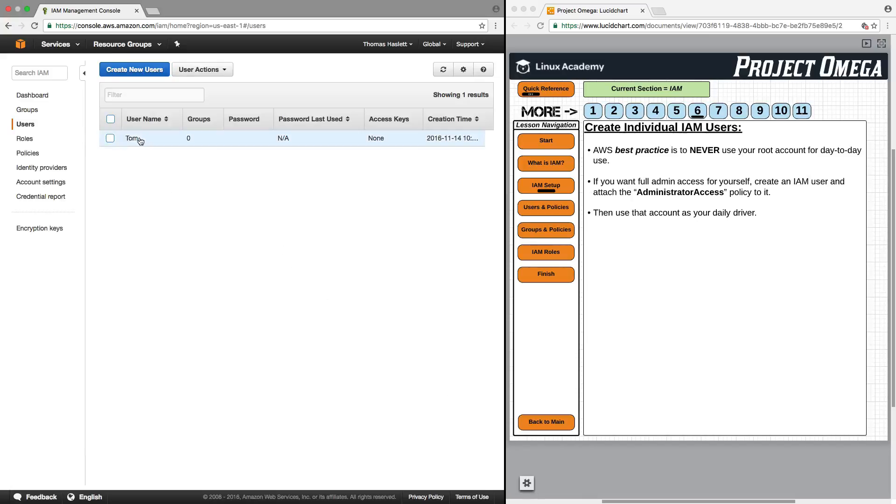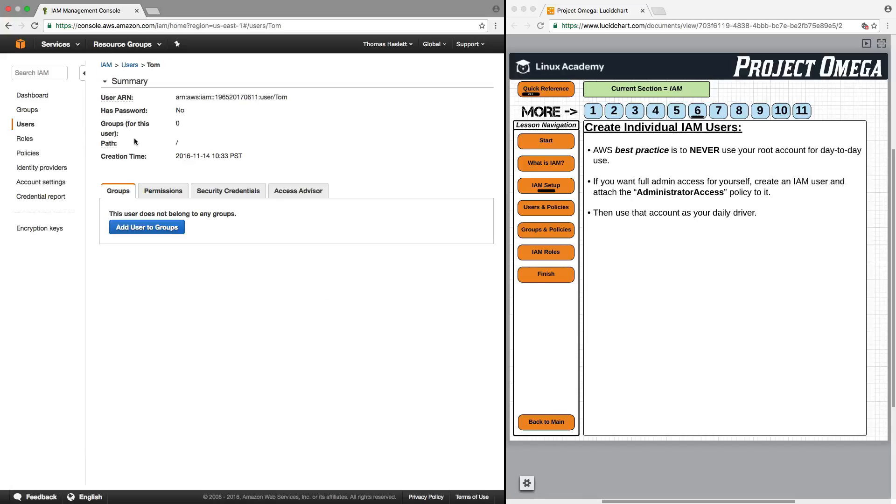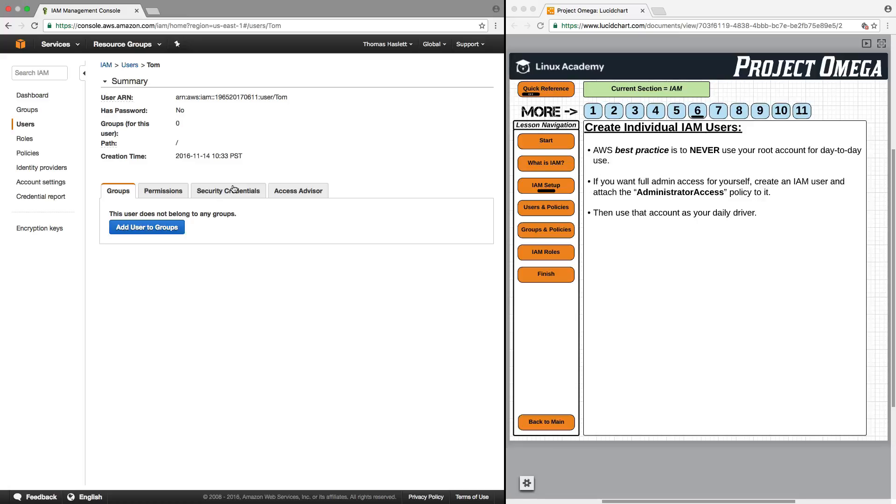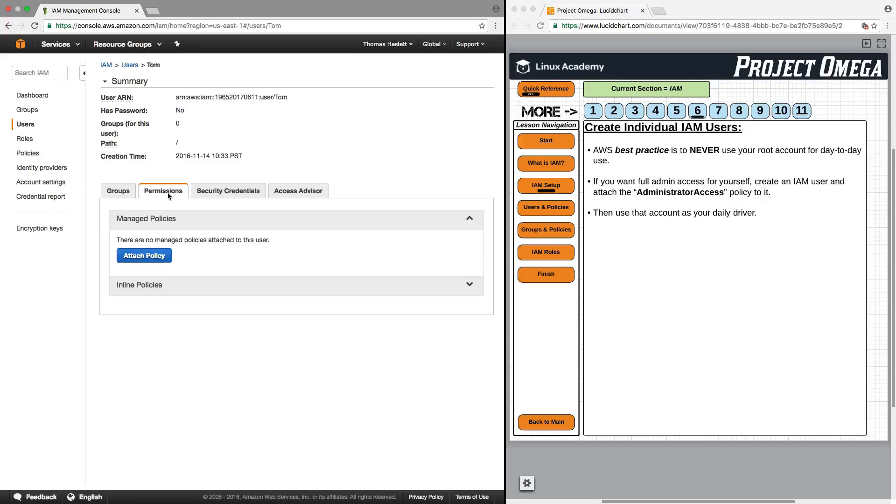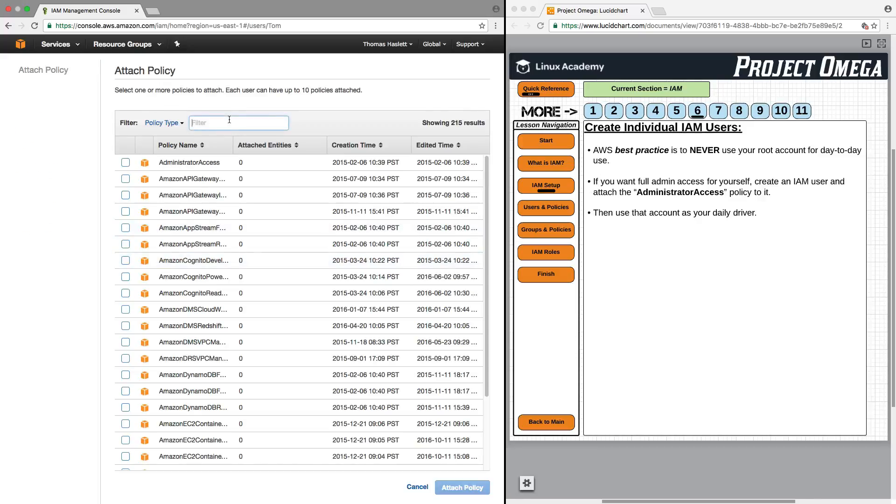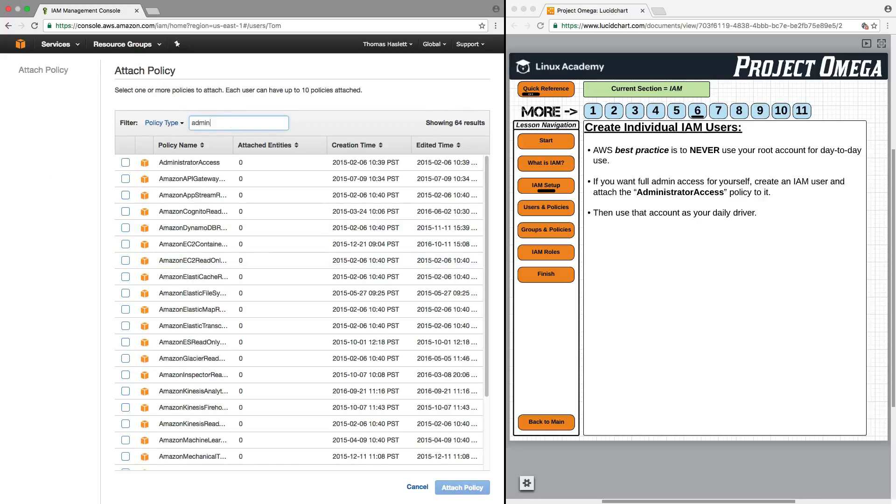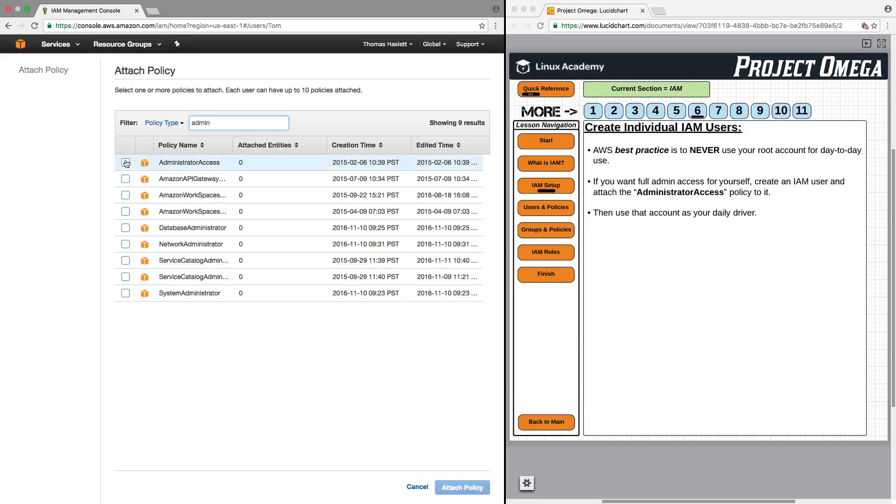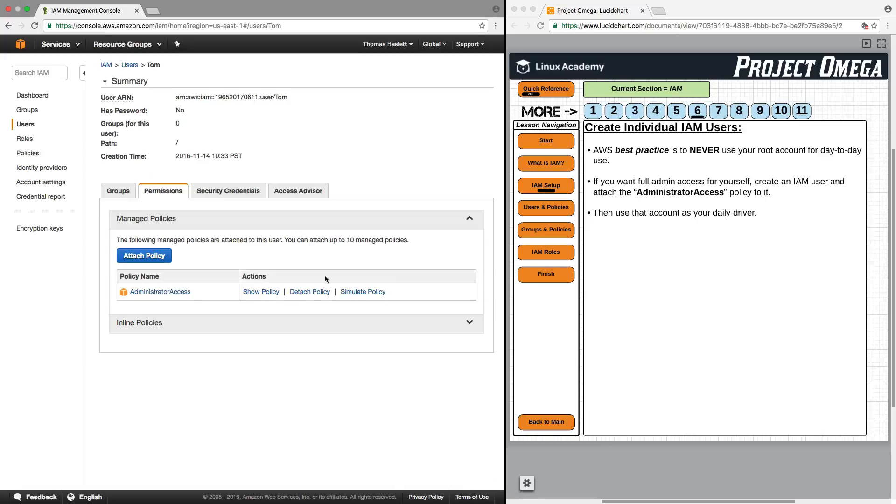Now that I have my user, I want to click on my user and I'm going to add the administrator access policy to this user. I am going to cover this in more detail in the next few lessons, but for now, I'm just kind of going through this somewhat quickly so that I can check off these best practices and move on to talking specifically about users, roles, policies, and groups in successive lessons. I'm going to attach that policy to the user Tom and the user Tom now has full administrative access.